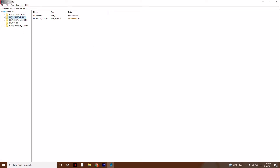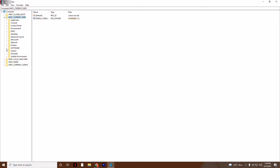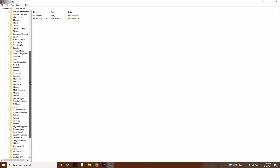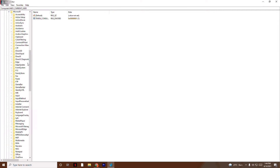From here you just have to click on HKEY Current User and expand it. Then click on the Software option and expand that as well. From here scroll down and navigate to Microsoft.